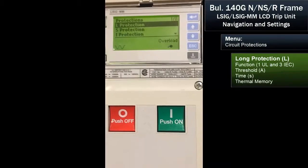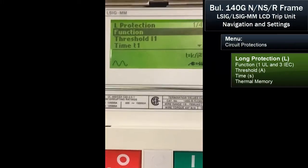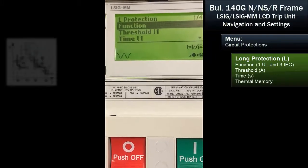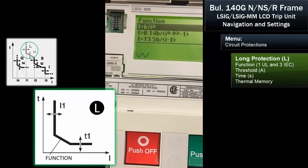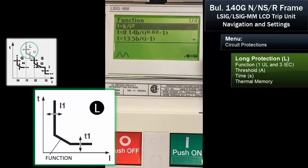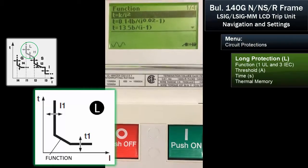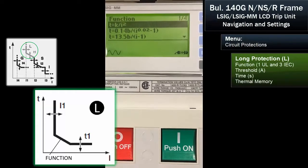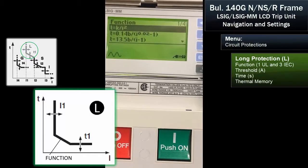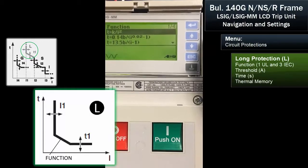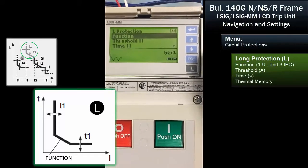Starting with the long protection — the first submenu is functions. We'll hit enter. We want to use the inverse time delay, so that's k, where time equals k divided by current squared. It's an inverse time. I'll hit enter to select that — it's a standard protection.